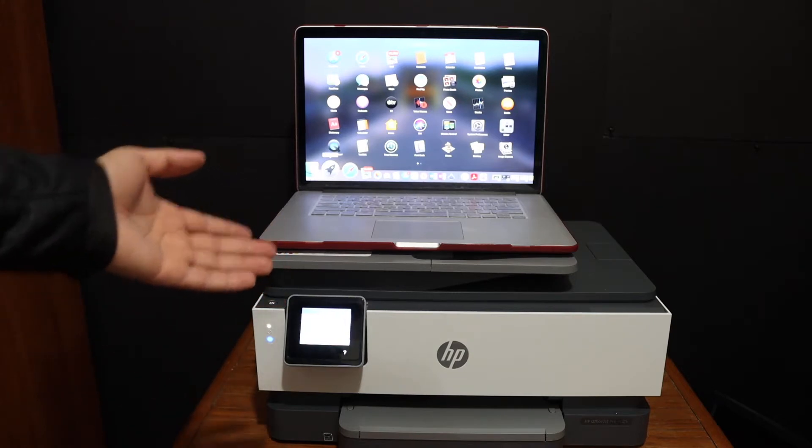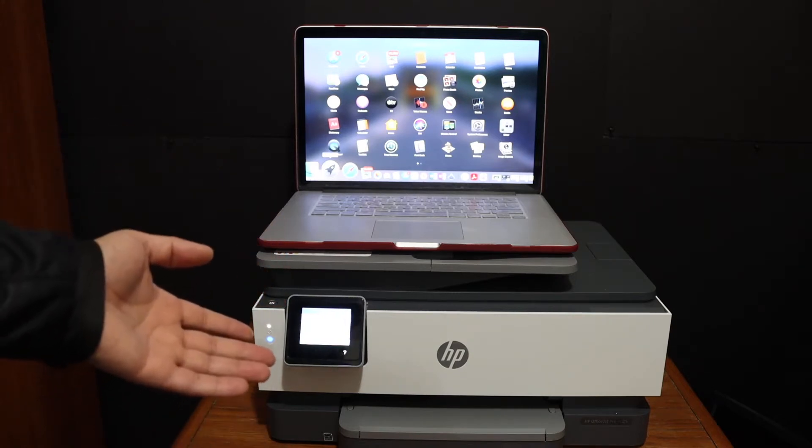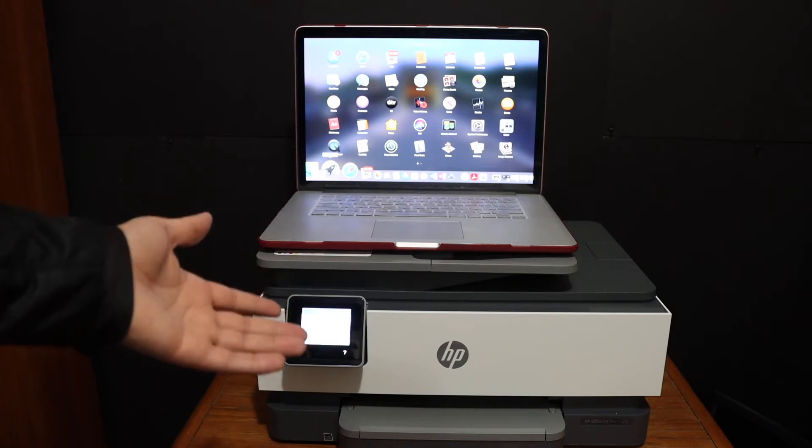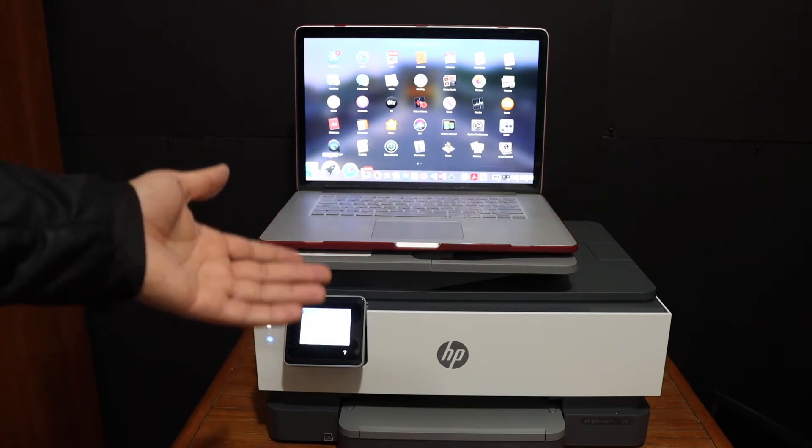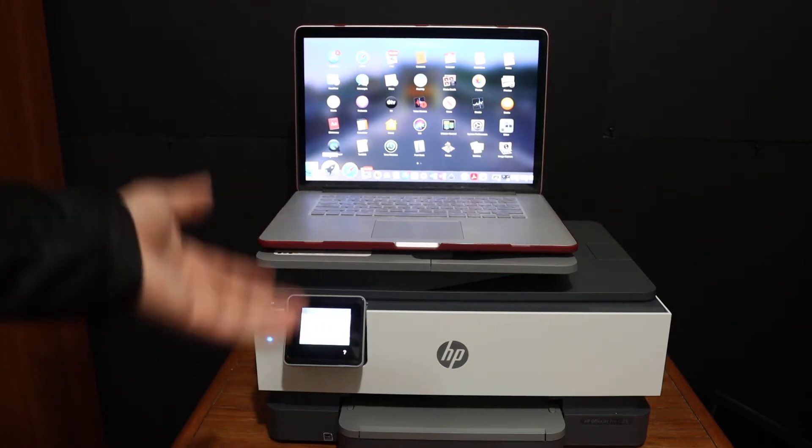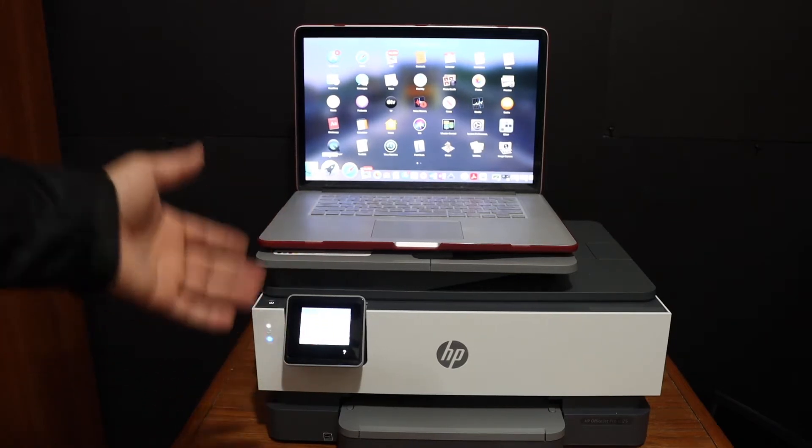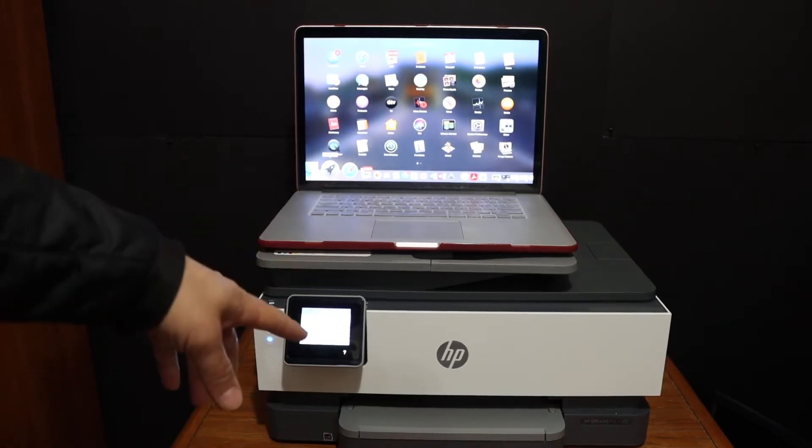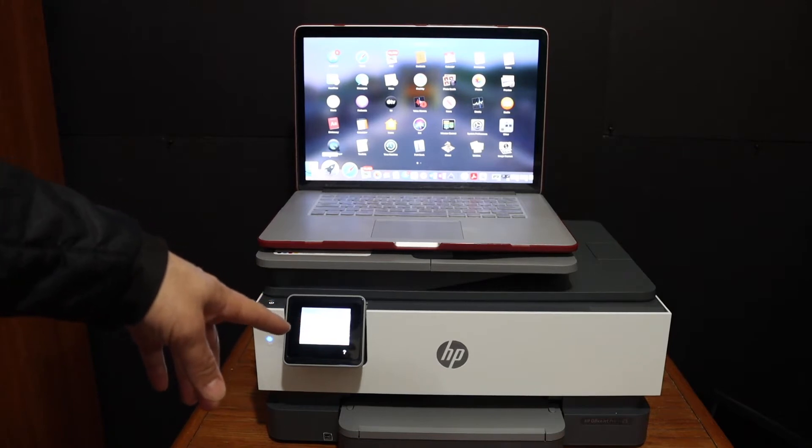Connect your printer with the Wi-Fi network of your home or office so that you can do the Wi-Fi setup. In case you do not have that, you can simply do the Wi-Fi direct setup of this printer.